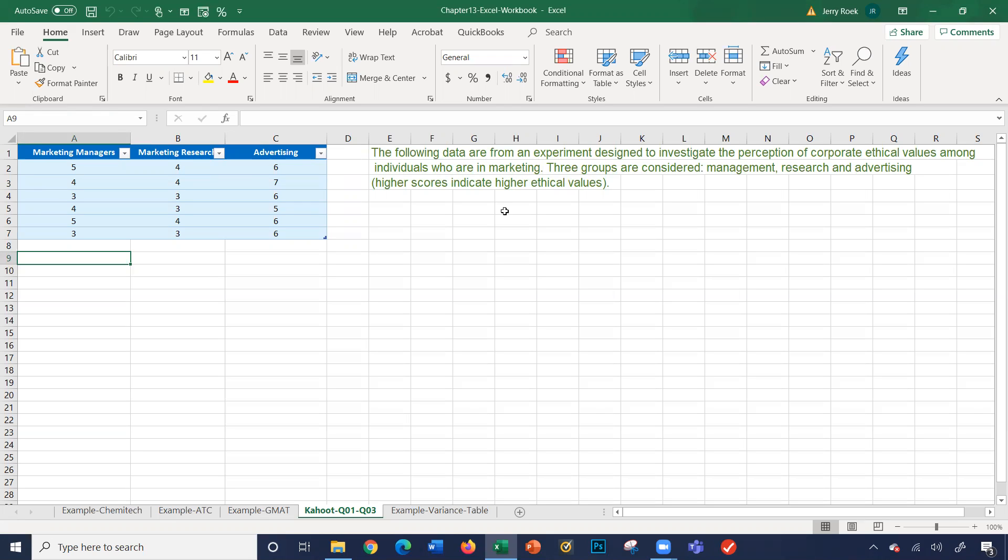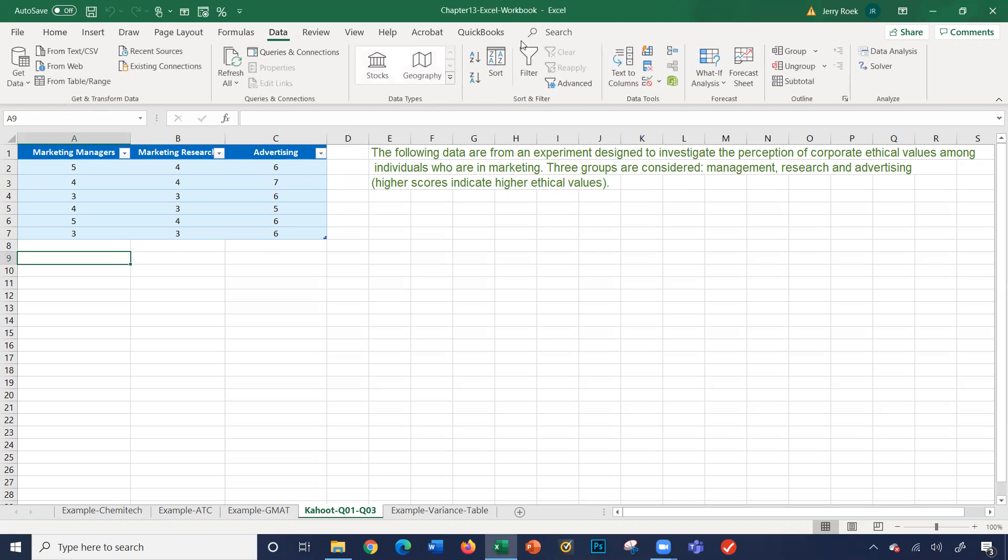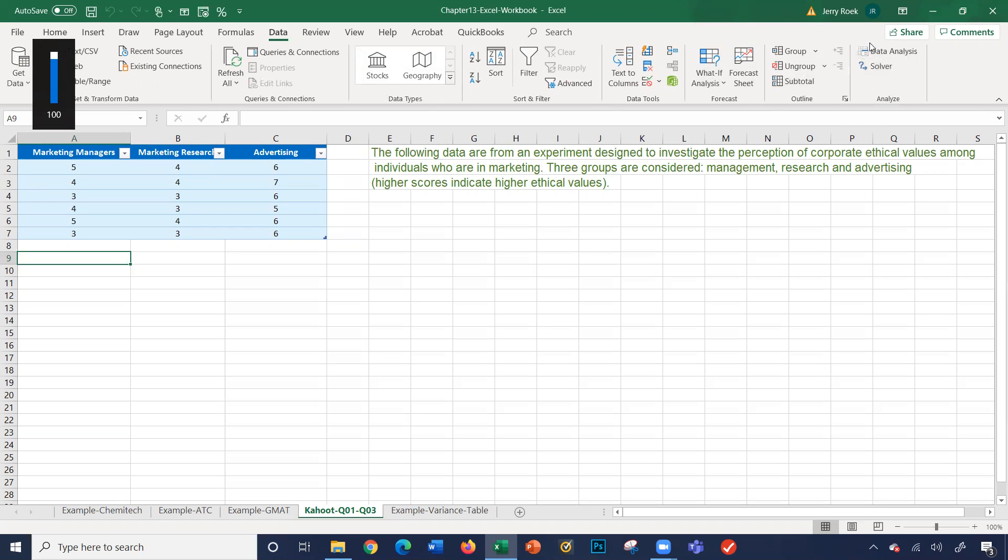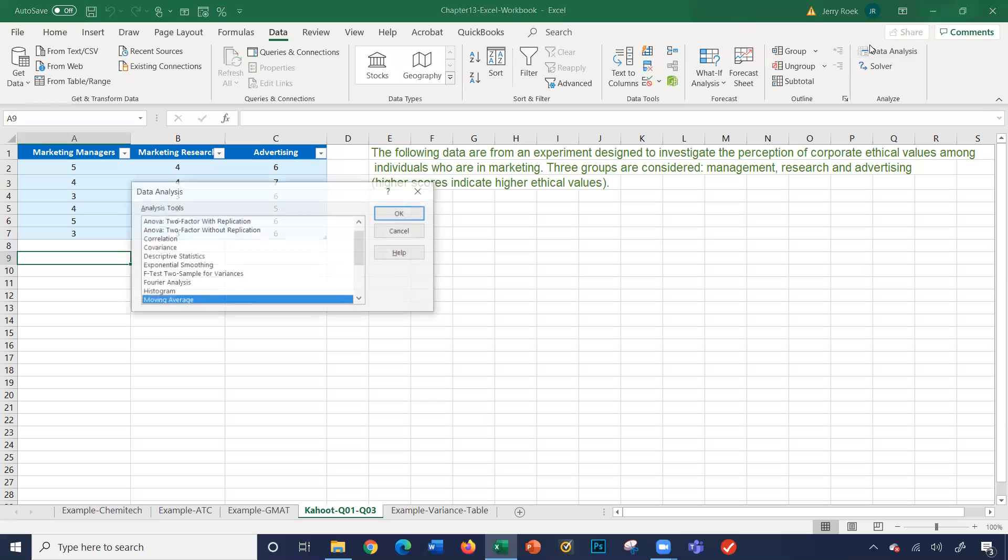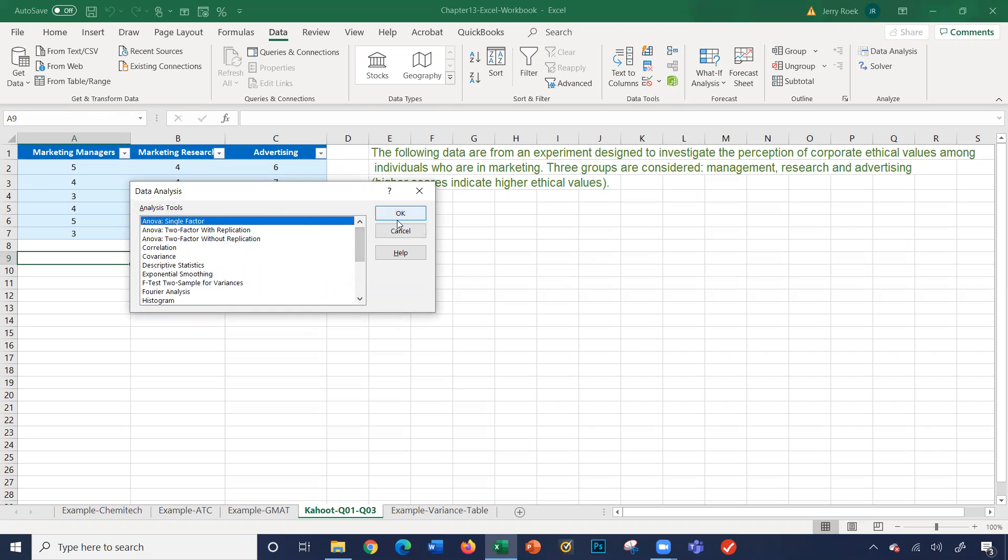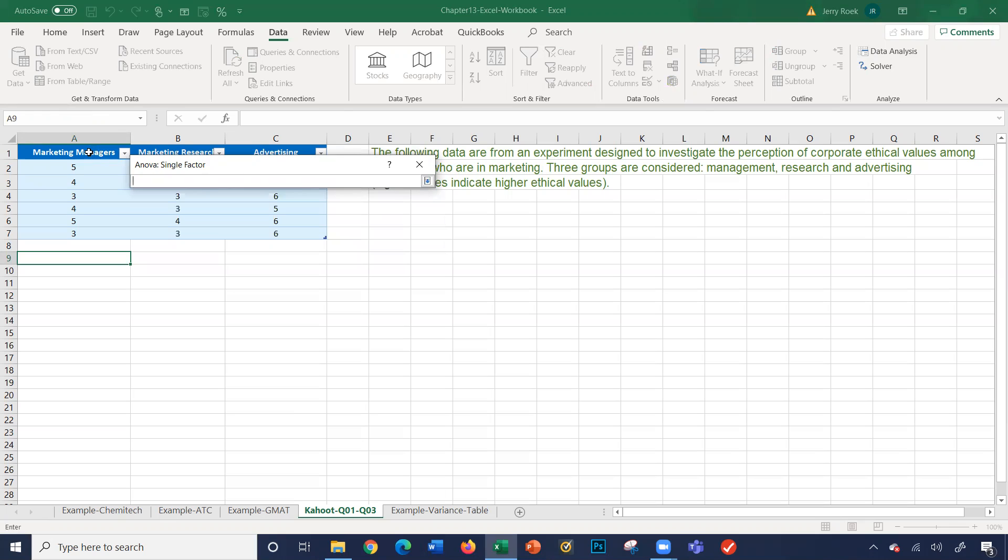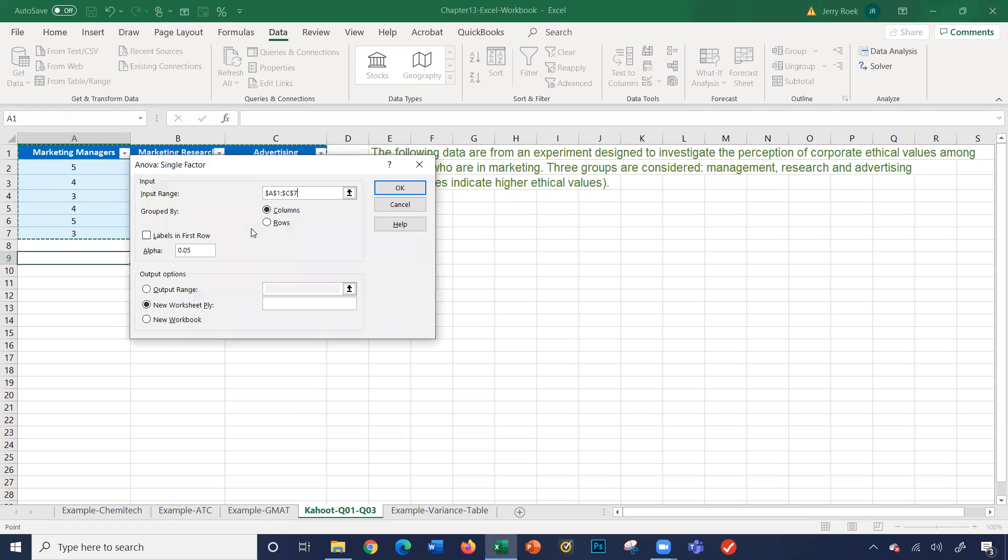So how do we create an ANOVA data analysis on this data? I'm going to click on data, the data tab in Excel. I'm going to click on data analysis here. Then I'm going to select from the data analysis pop-up window ANOVA single factor. I'll click okay. It's going to ask me a few questions here in order to generate the output. I'm going to click on the arrow here and select my input range, which is A1 to C7. Press enter. Group by columns. Labels are in the first row. As you can see, row one contains the labels. Check this box here.